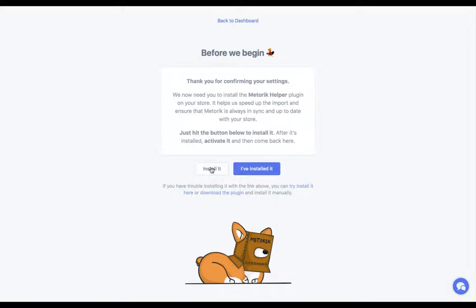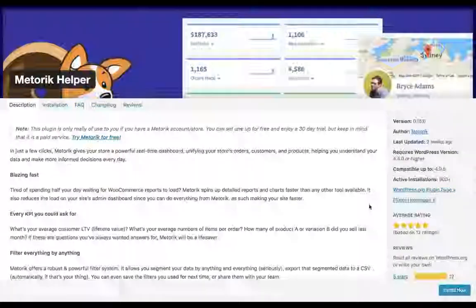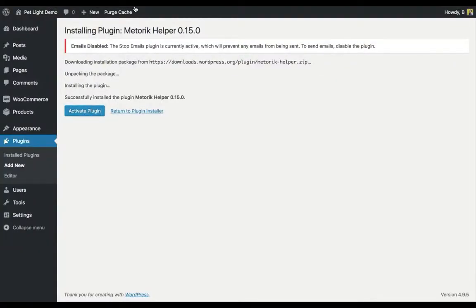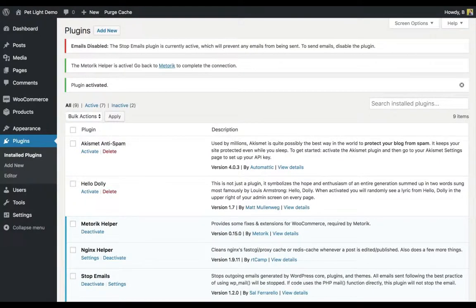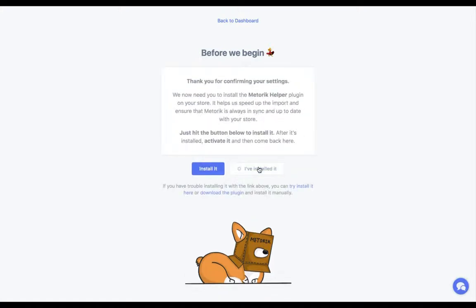All you have to do is click the Install button. Behind the scenes it's opening a pop-up on my site. I can just click Install — this is on my site — and then activate it. Now I'm going to go back to Metric to finish the process, confirm it, and confirm I've installed it.